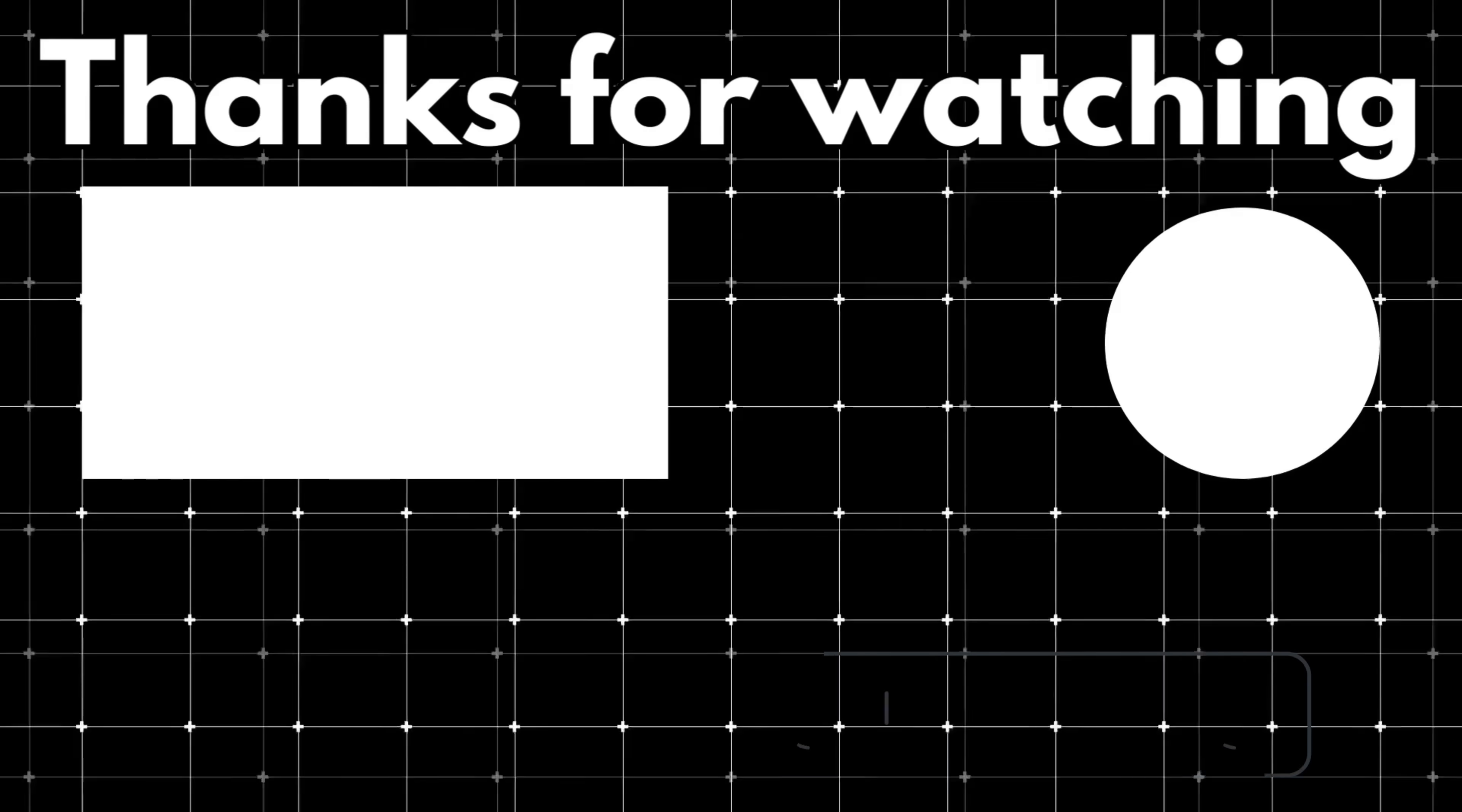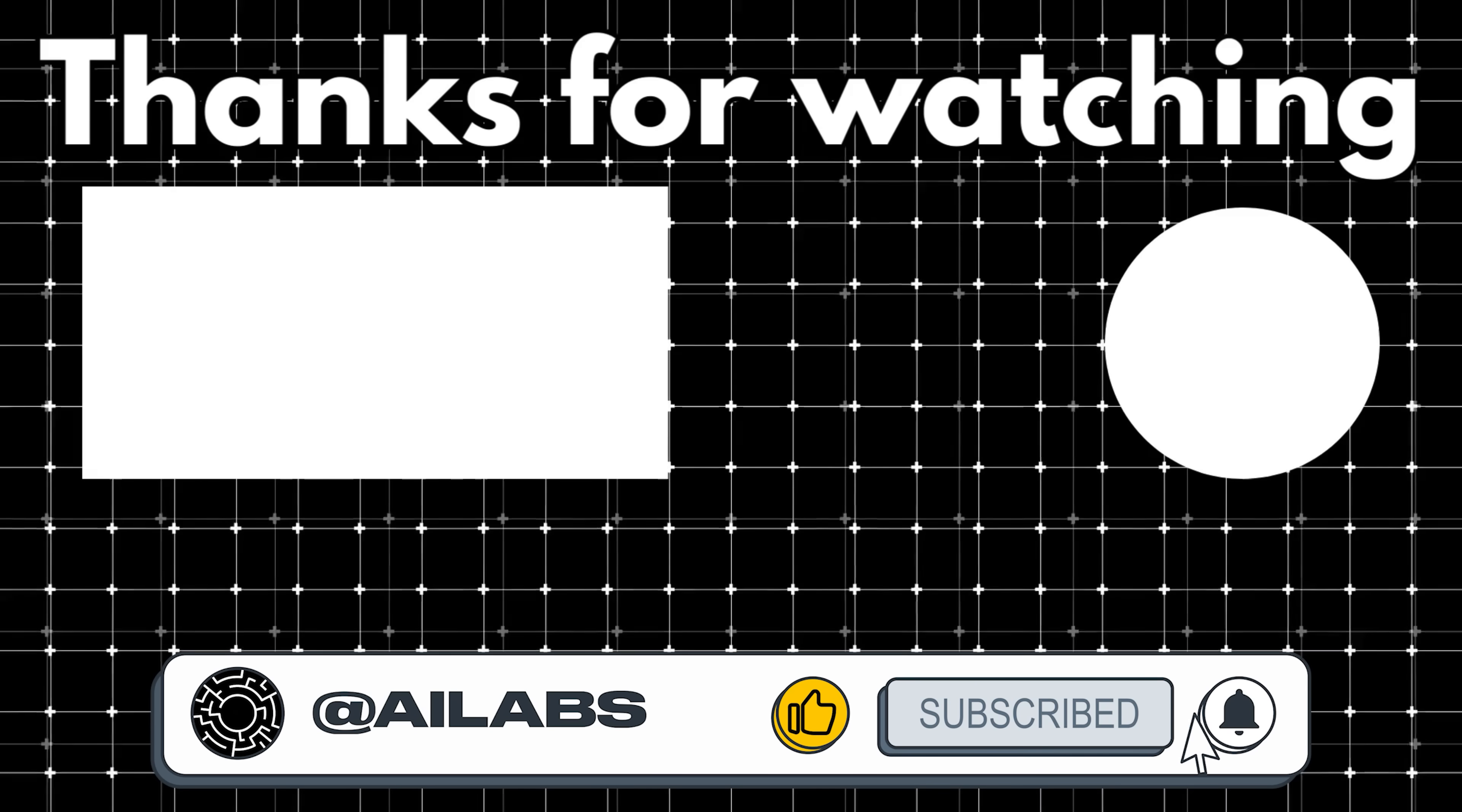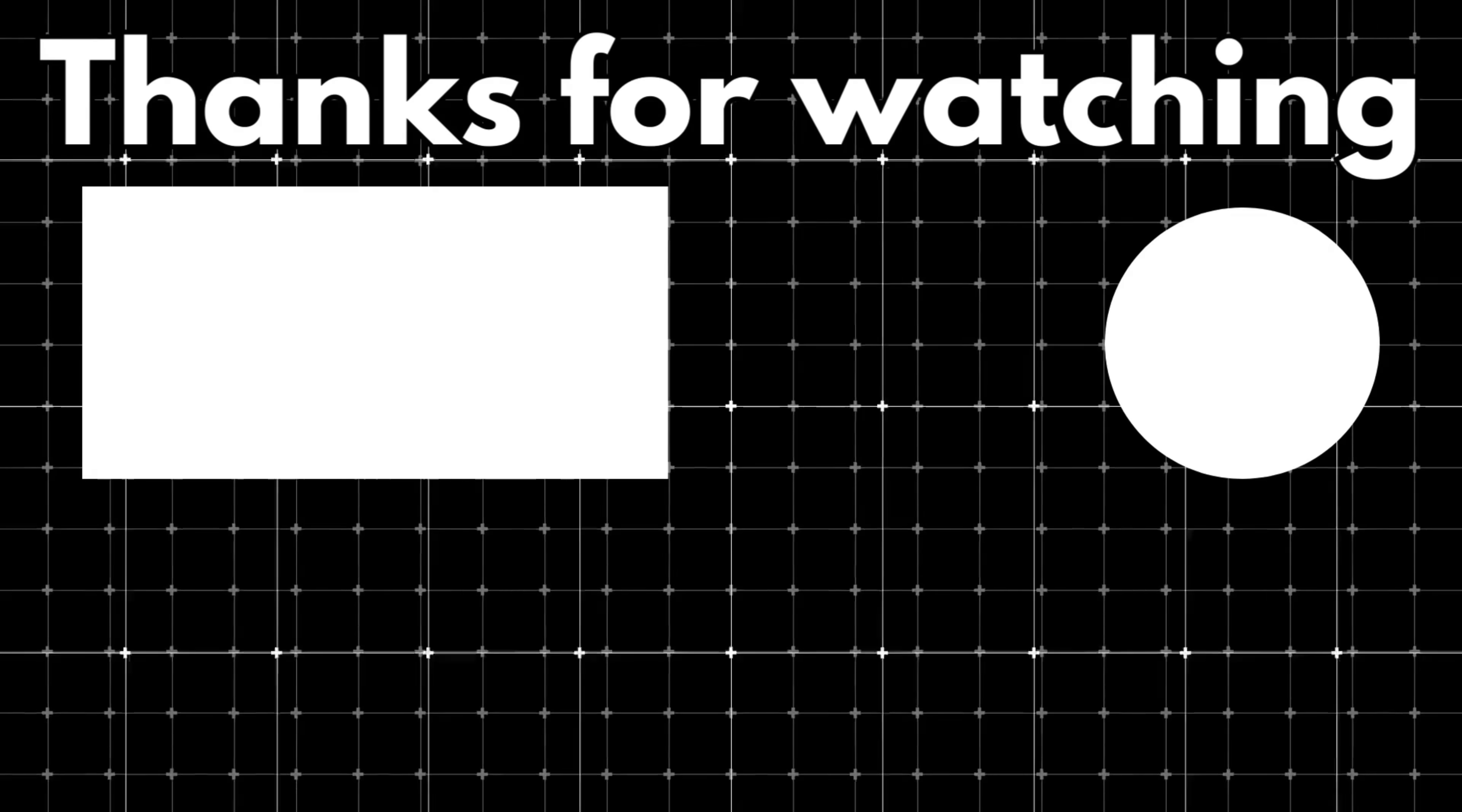That brings us to the end of this video. If you'd like to support the channel and help us keep making videos like this, you can do so by using the super thanks button below. As always, thank you for watching and I'll see you in the next one.